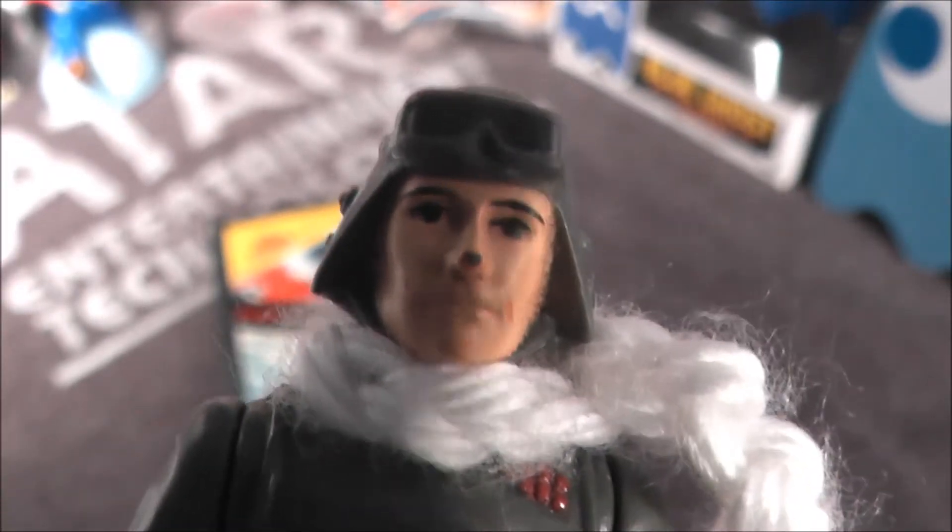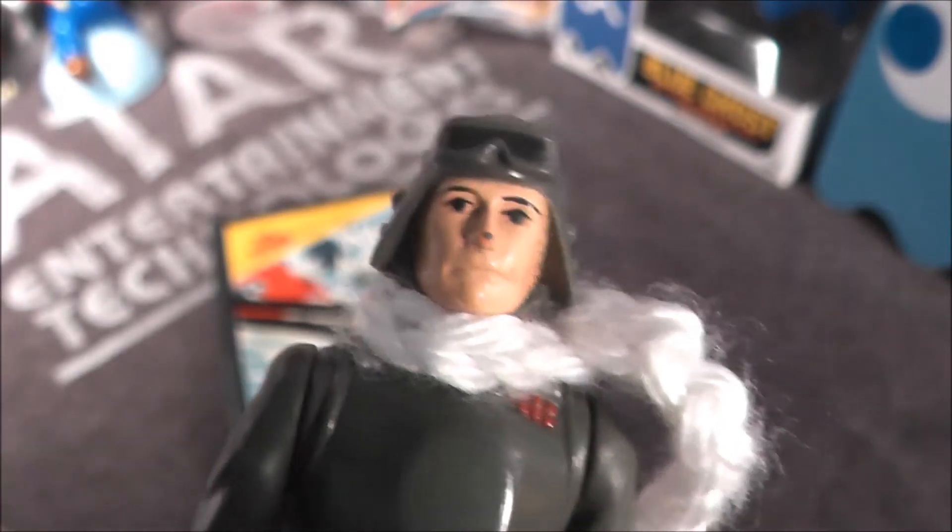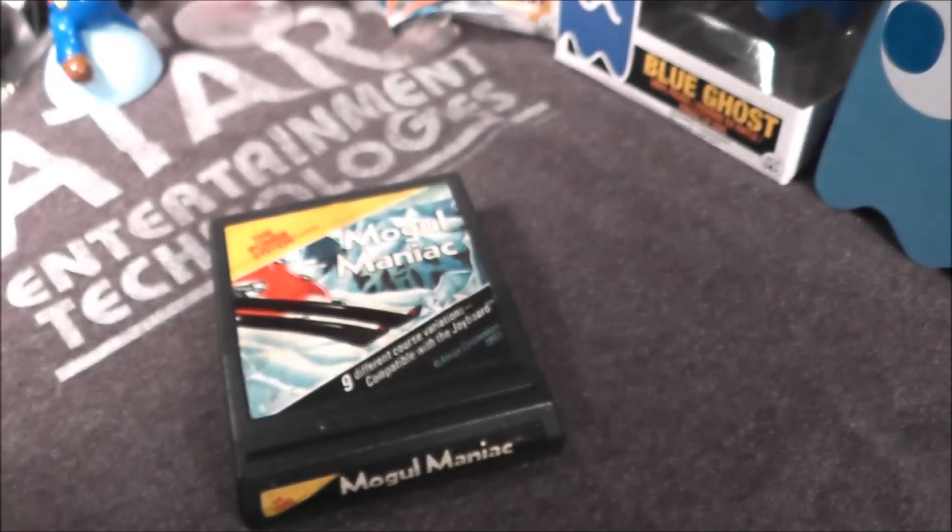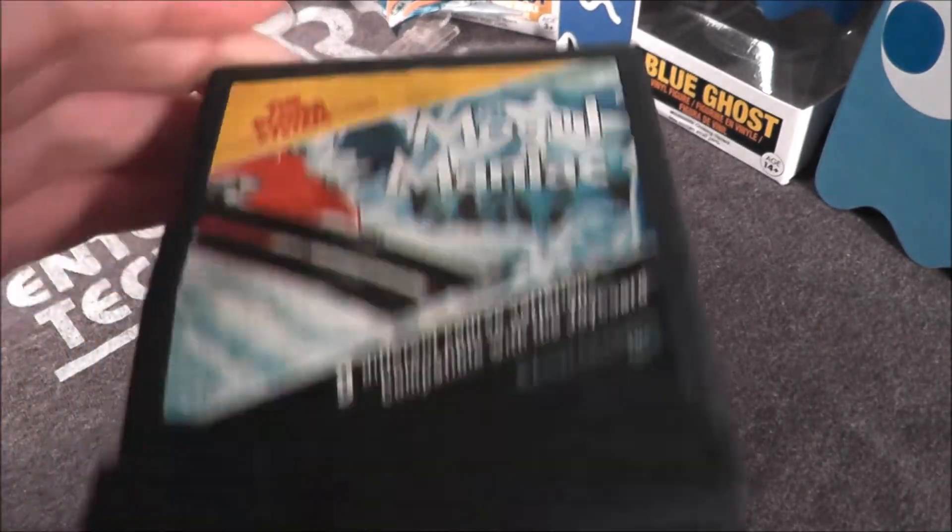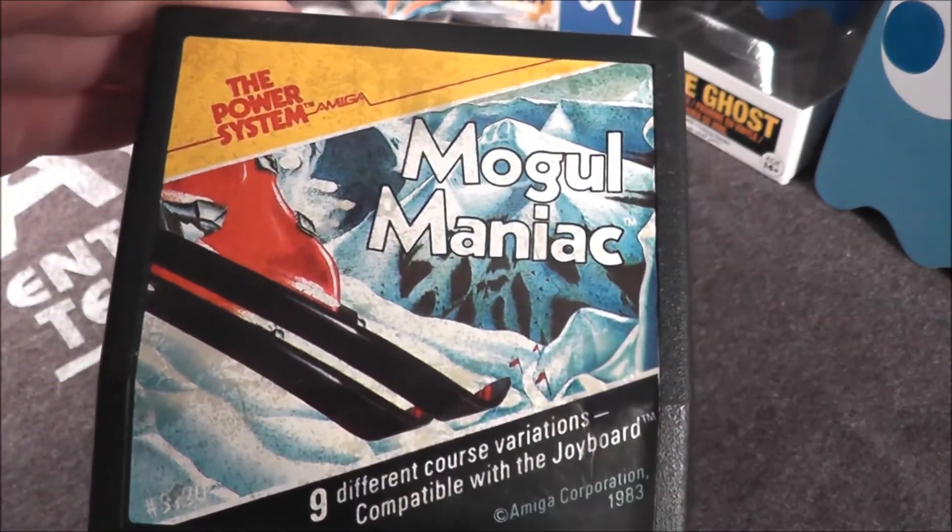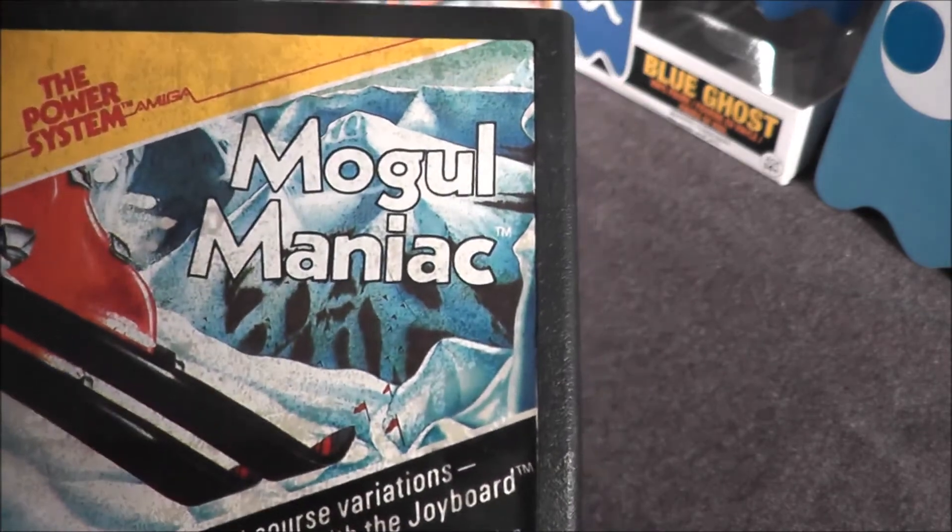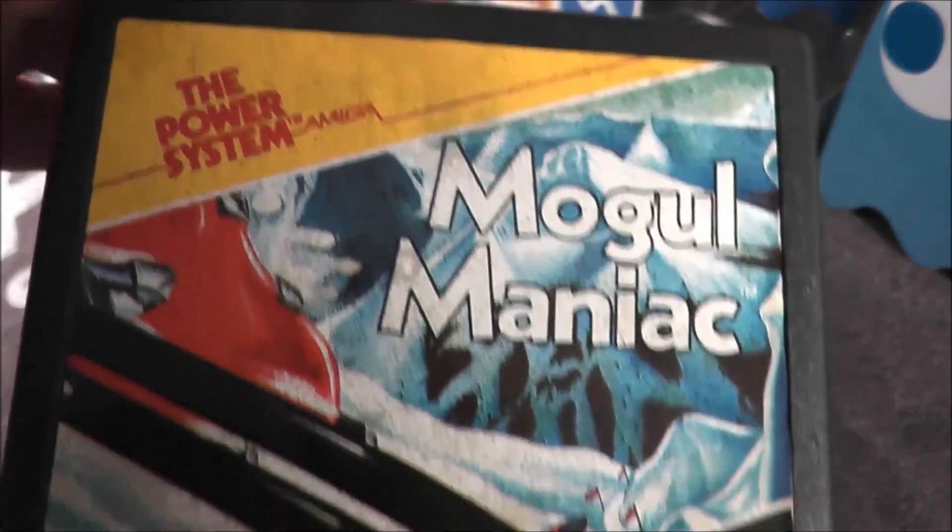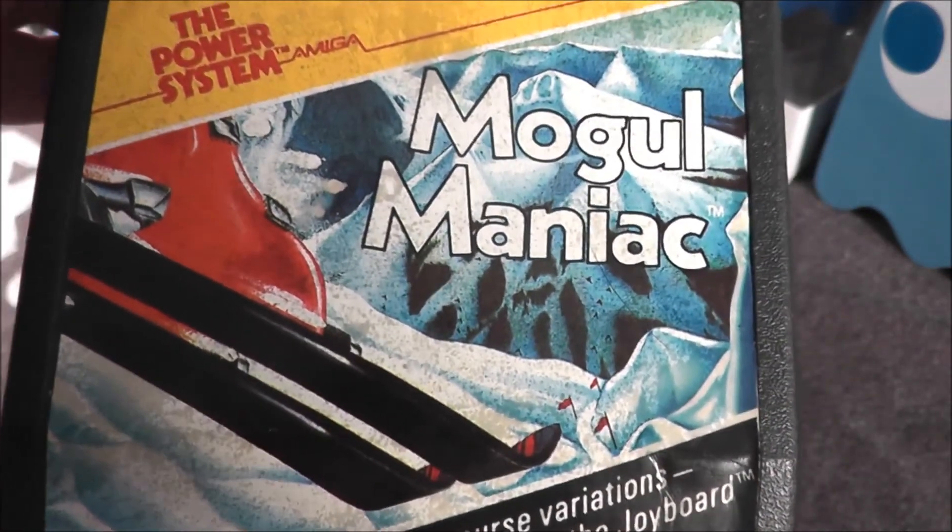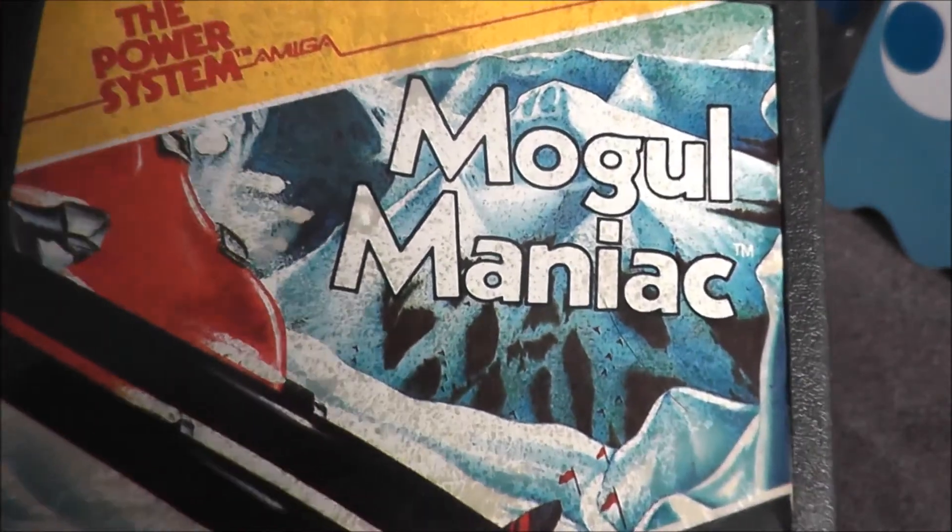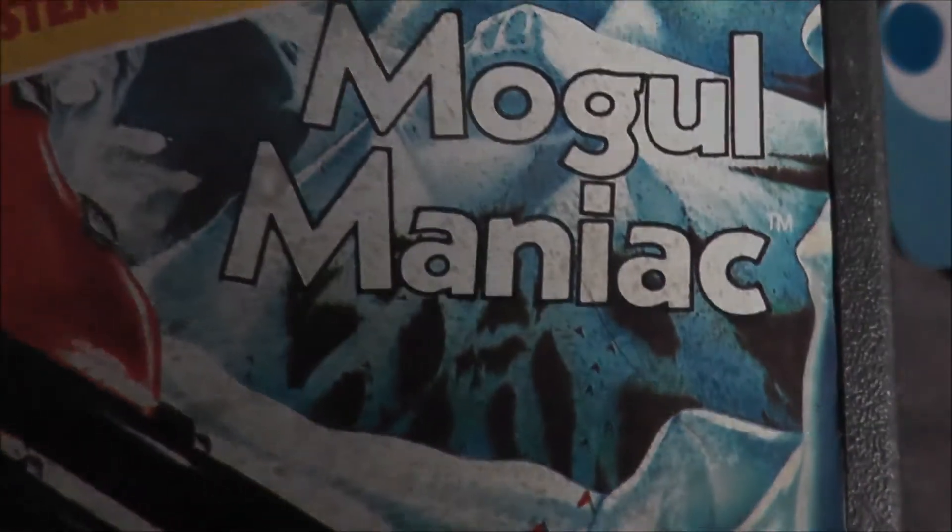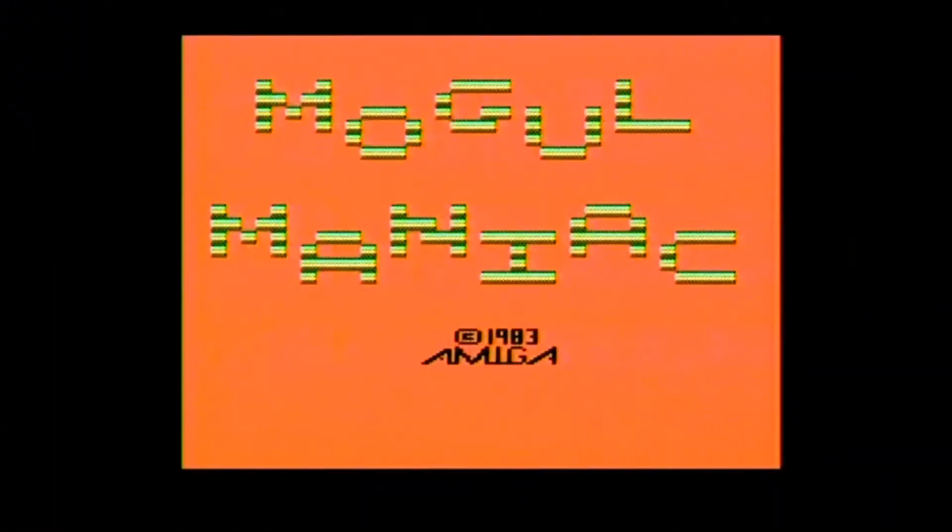Adak Commander has brought another wintery game with him to celebrate the Winter Olympics, and that game is Mogul Maniac for your Atari 2600. So let's go ahead and take Mogul Maniac, power the system, plug it into my Atari 2600 Junior, and see how it holds up today.